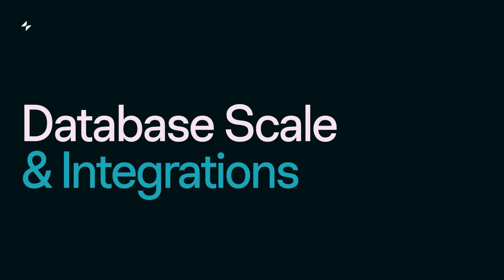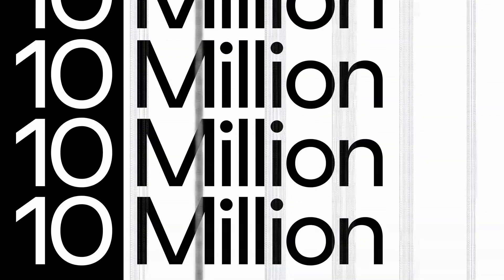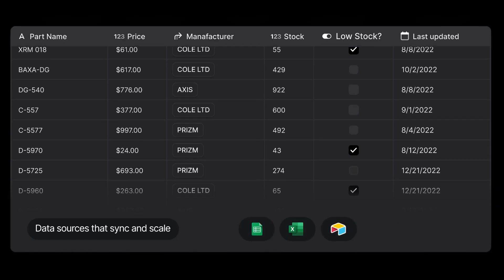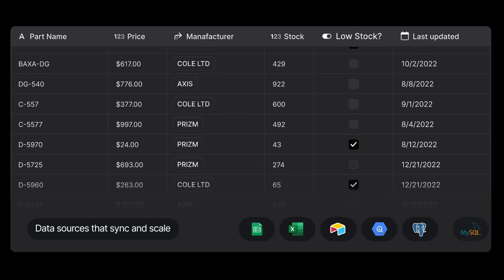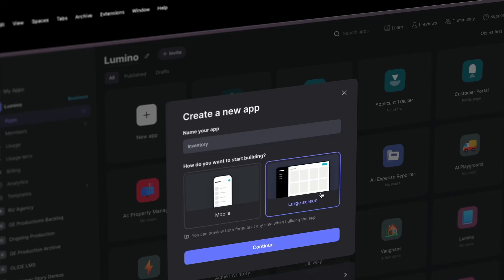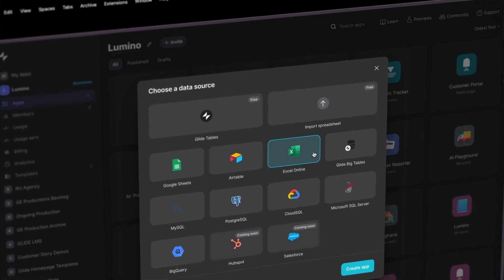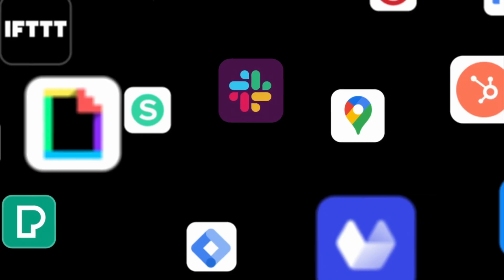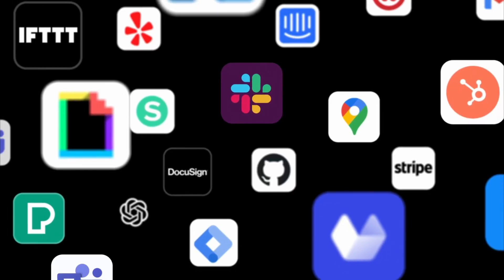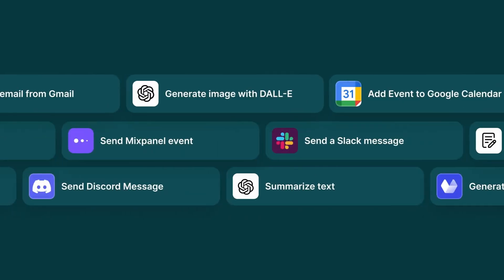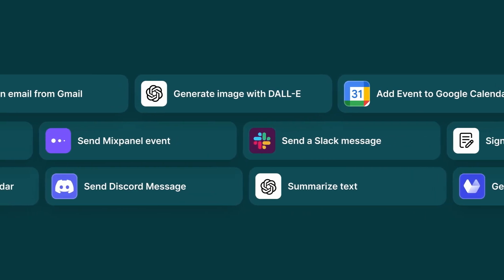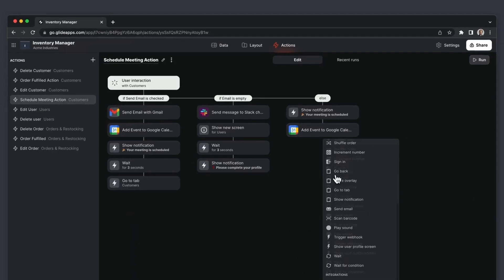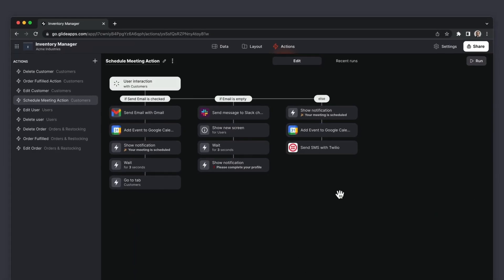Database scale and integrations. Glide excels in scaling apps to handle millions of rows with ease, backed by powerful database features that don't require complicated setup. Glide supports numerous easy-to-implement business integrations with your existing tools without custom scripting or complex configurations.